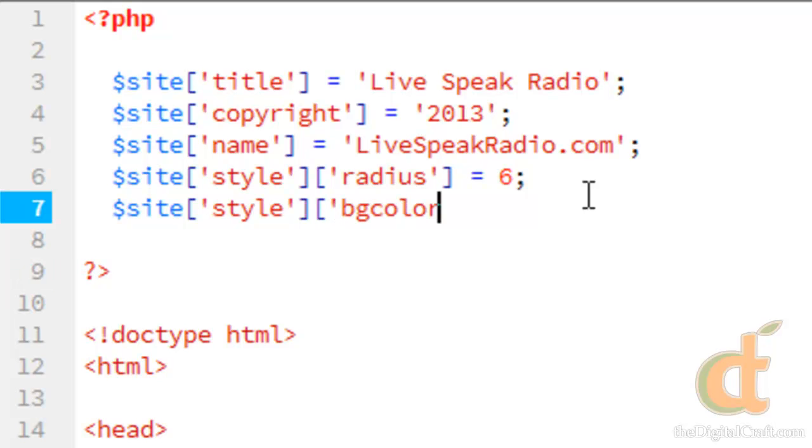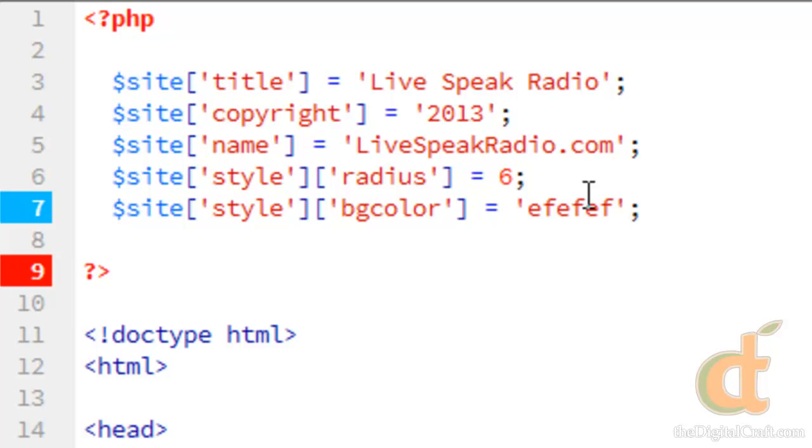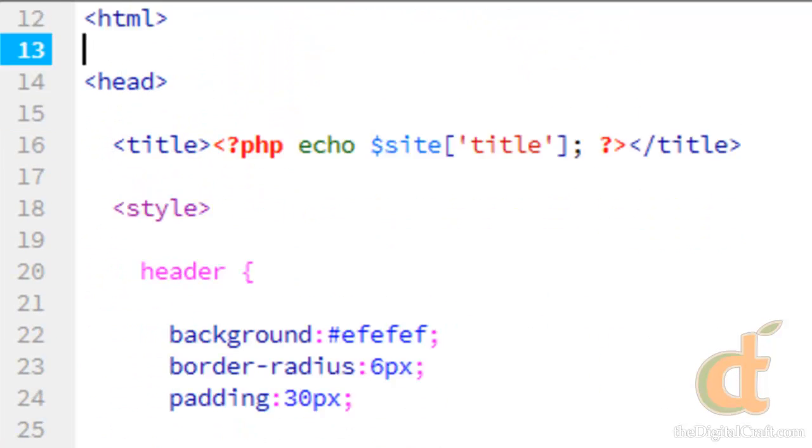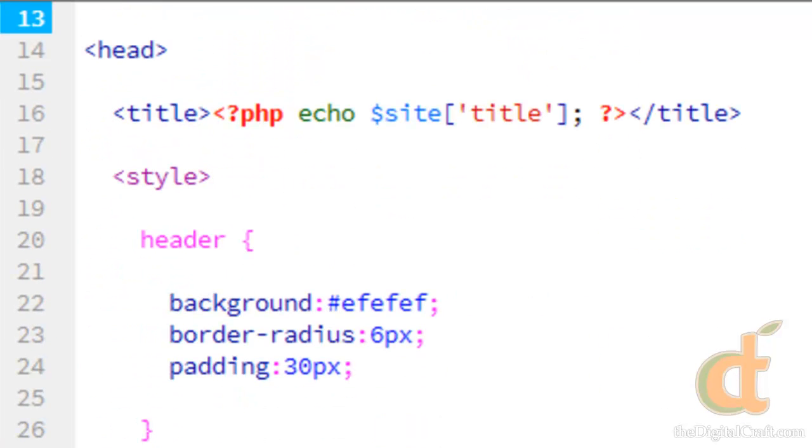BGColor. There we go. So one neat thing about using embedded CSS is that you can actually use PHP with that.